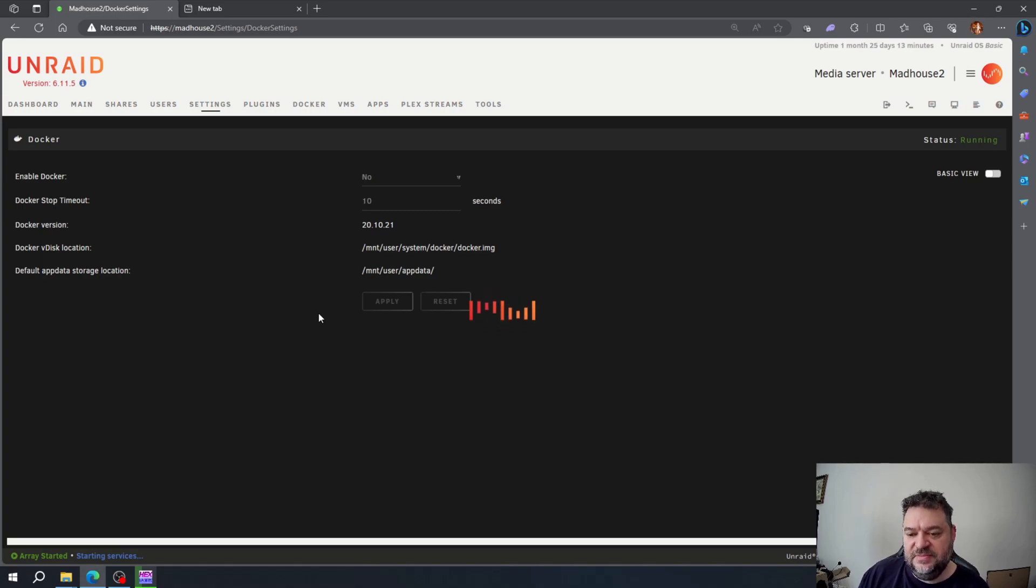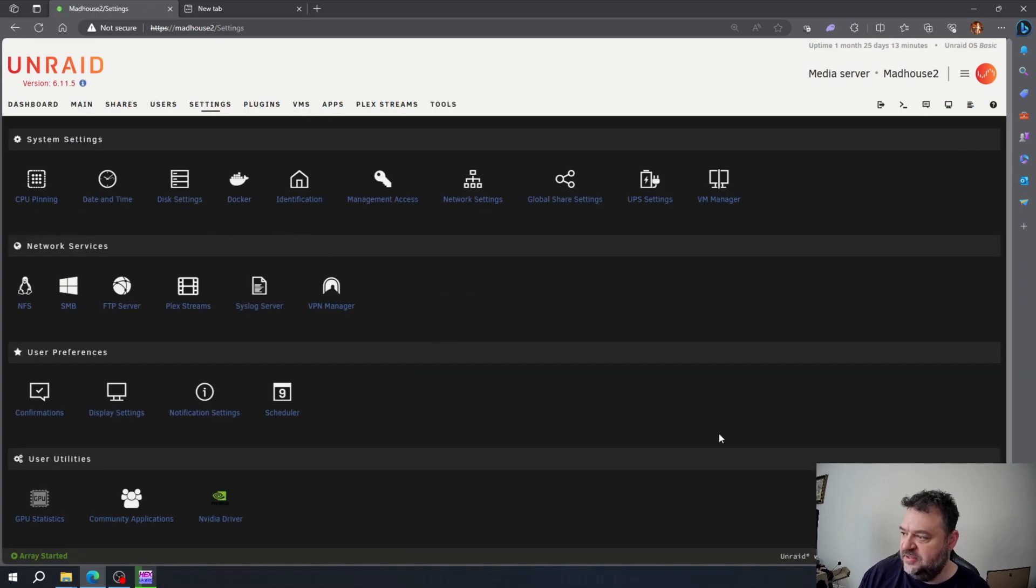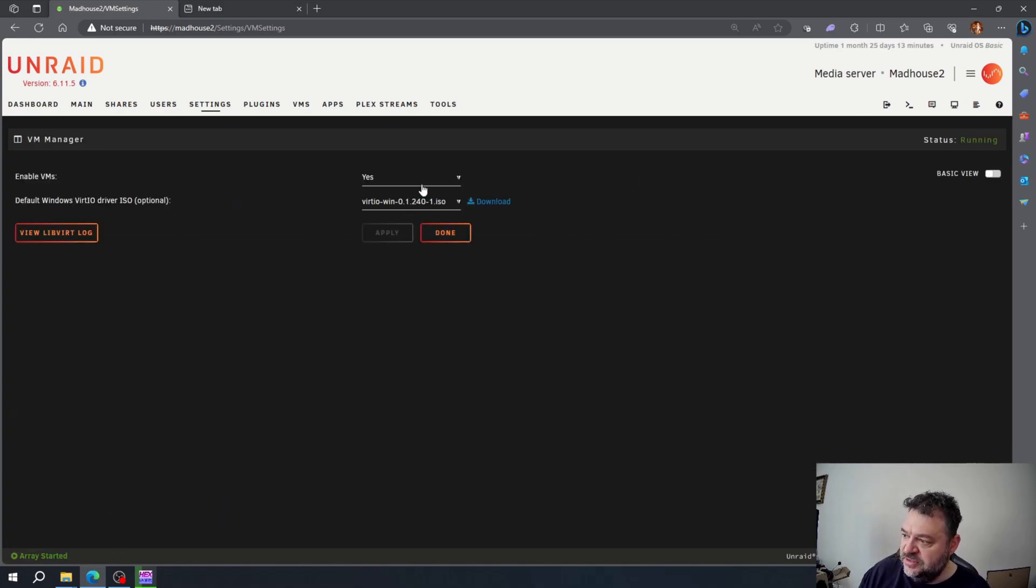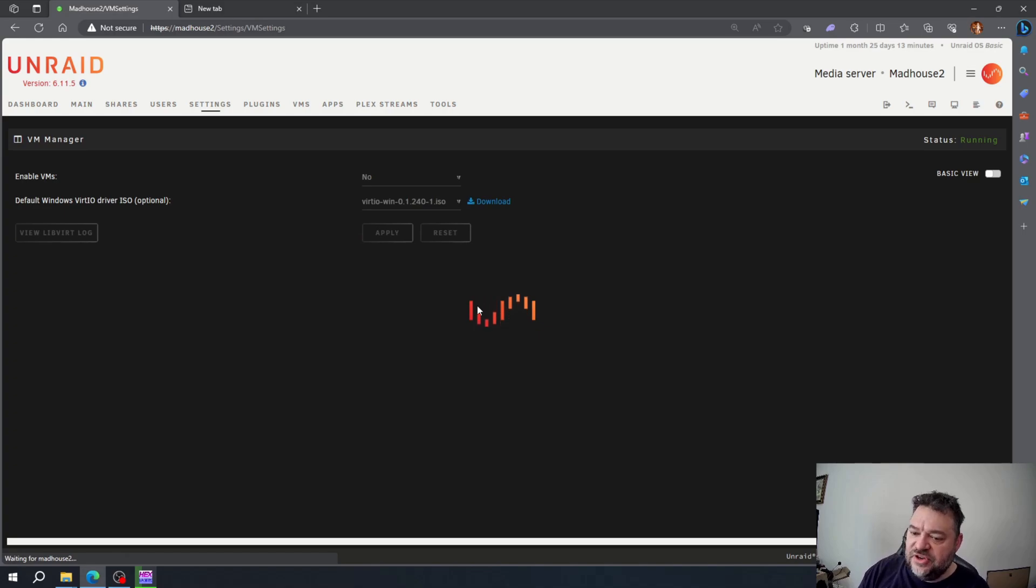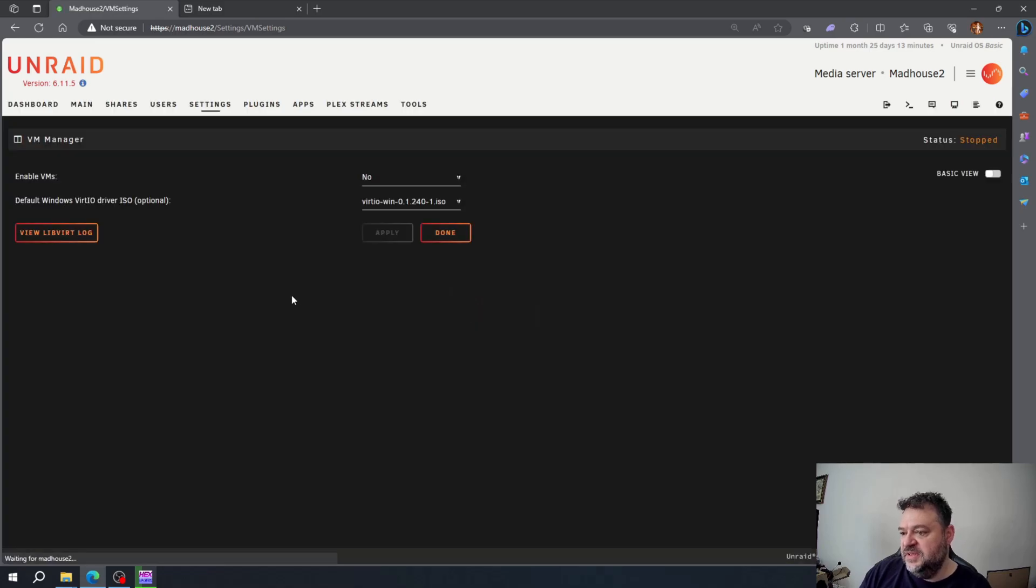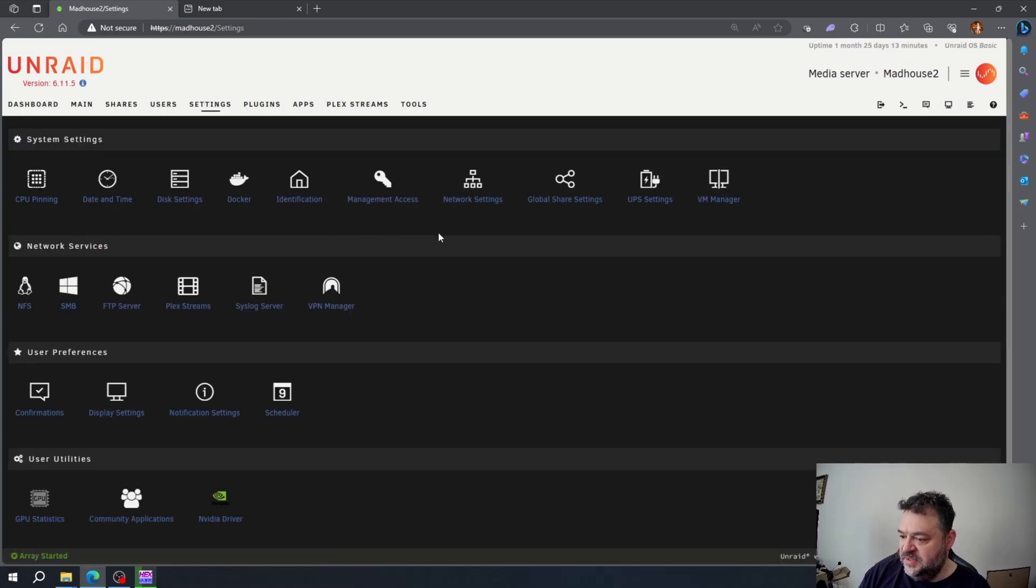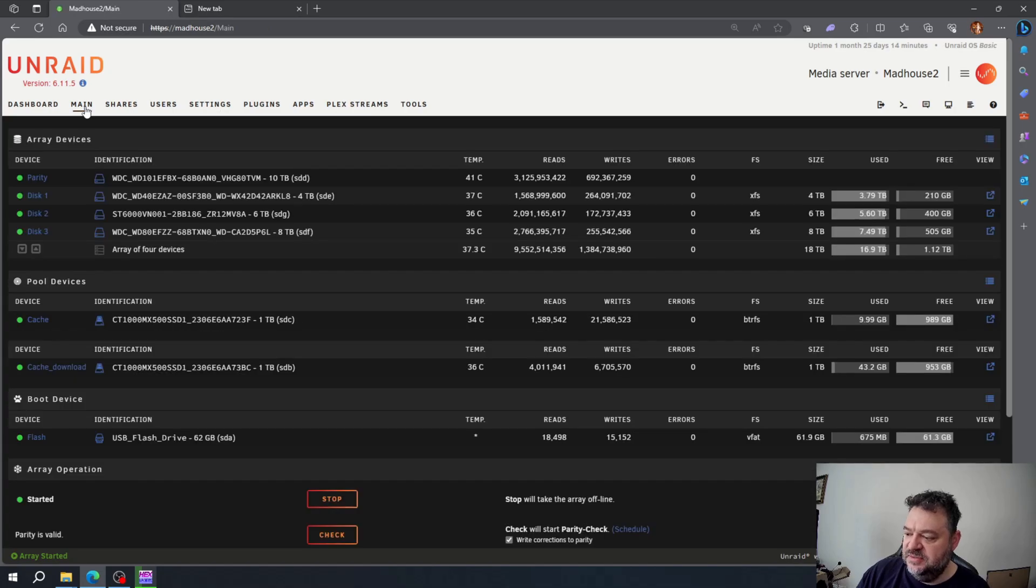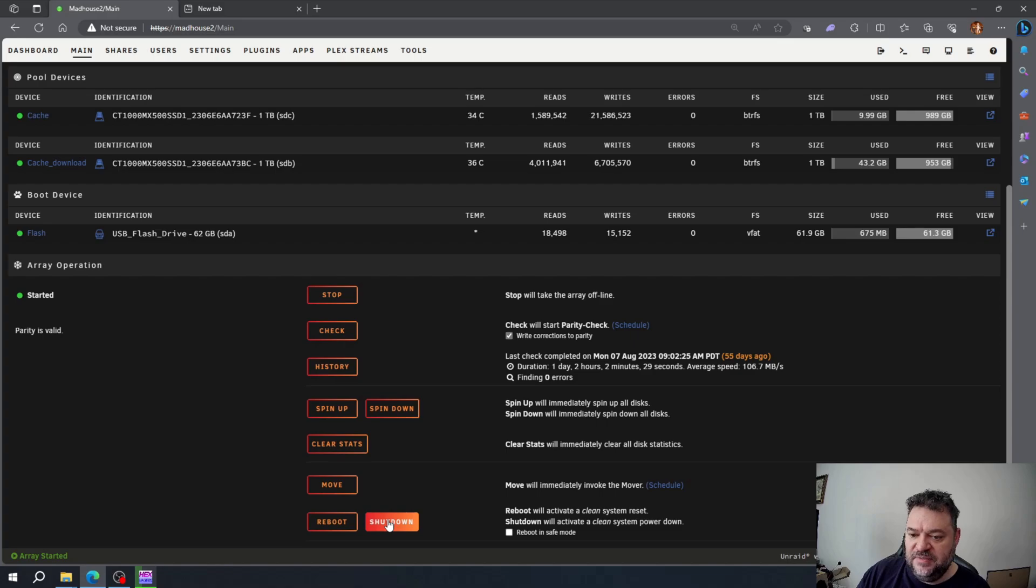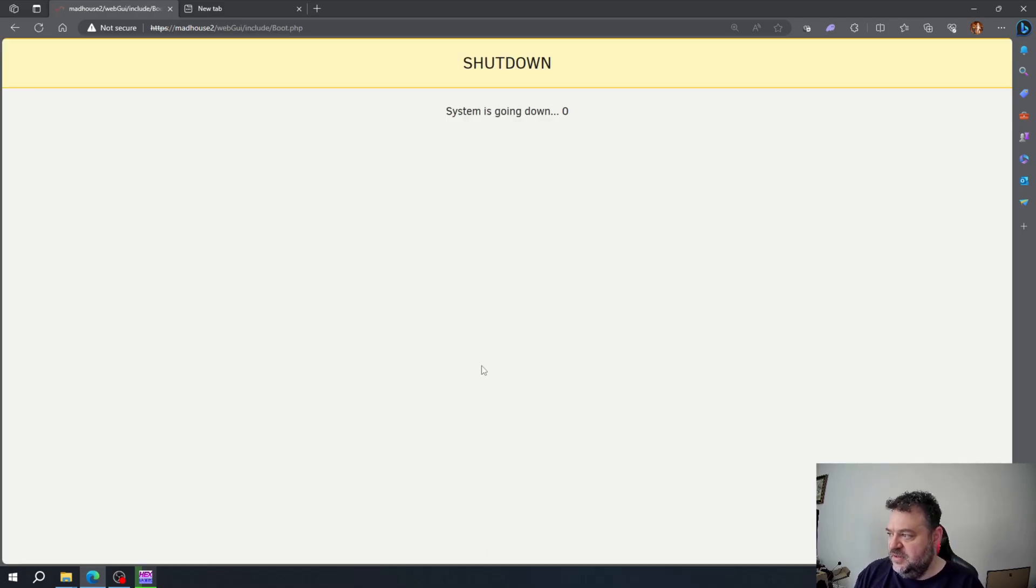I'm going to go back to settings, go over here to VM manager, then disable it and hit apply. That's pretty much it. We're going to go back to the main screen and shut down the server, then we'll go downstairs and swap everything out.